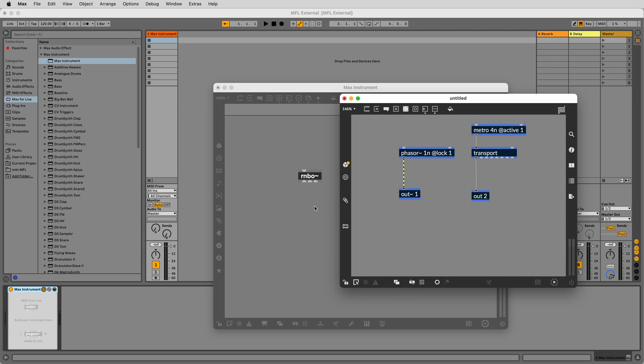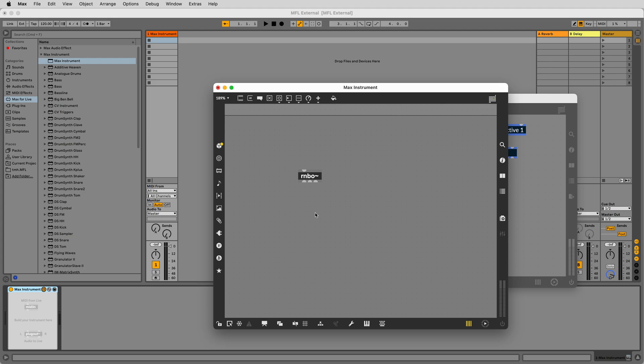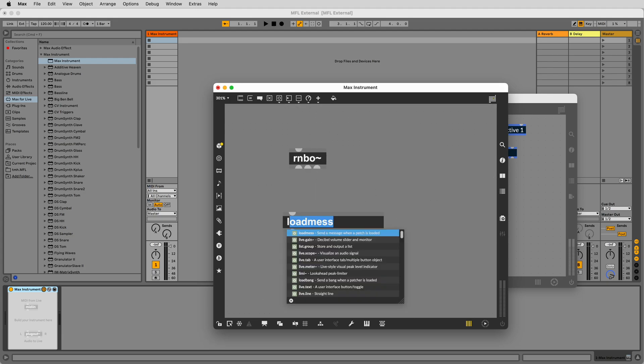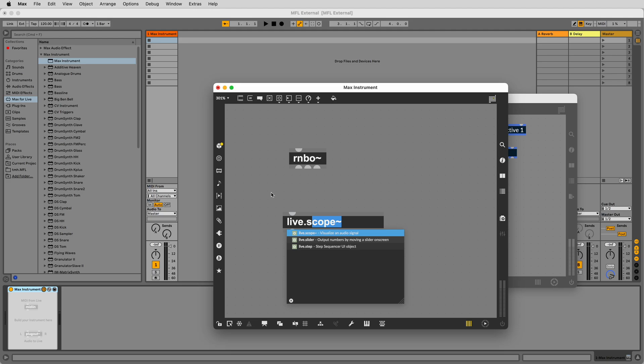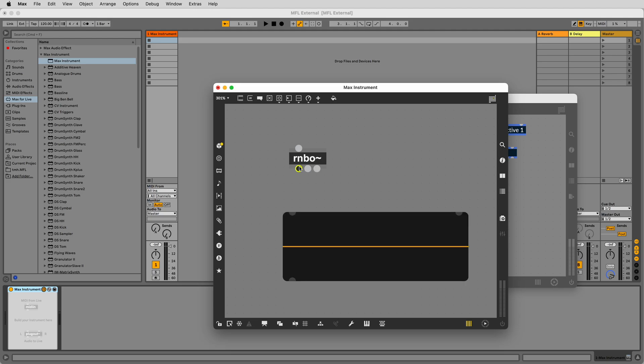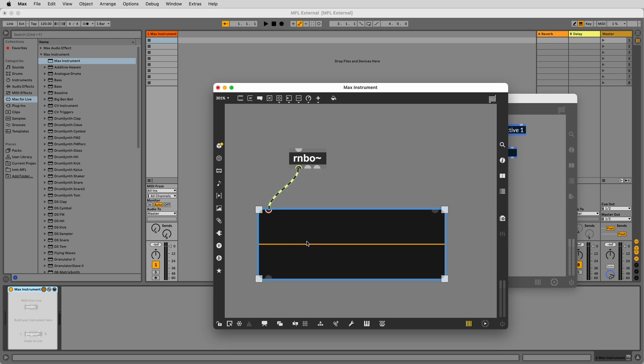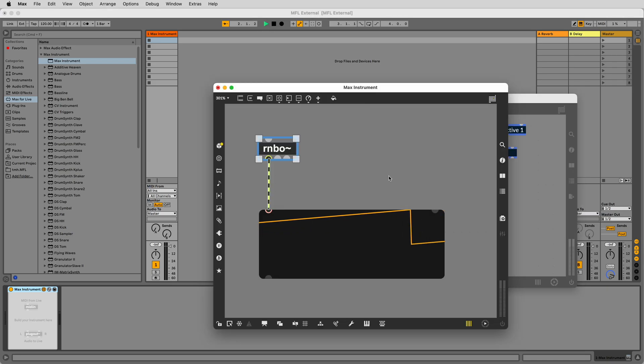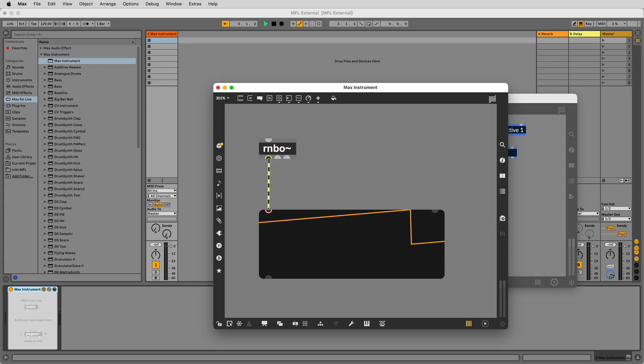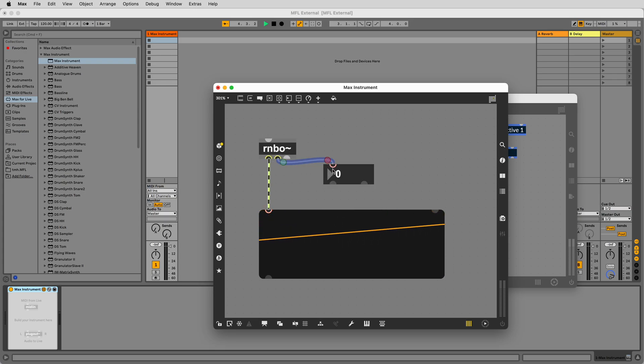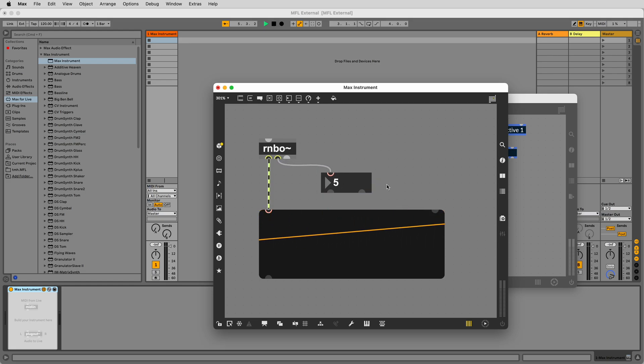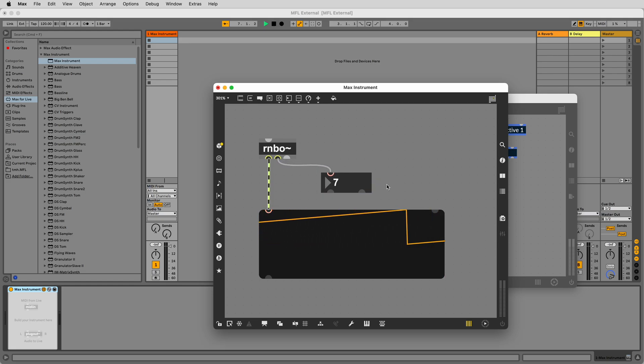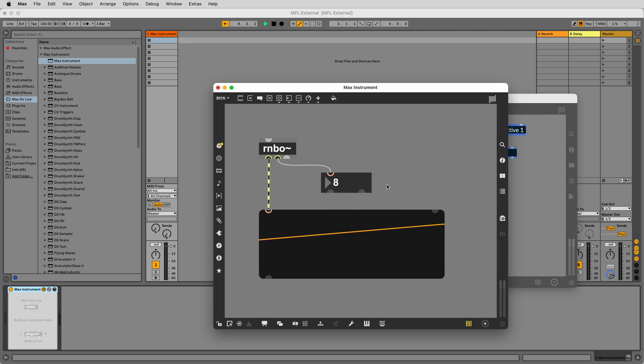If we go back to the top level Max4Live editing window, we can connect a live.scope tilde to the first outlet of Rainbow to see the phasor that is locked to Live's transport. We can also attach a number to the second outlet of Rainbow tilde to see the bar count. If you stop and start Live's transport, you'll see that the phasor signal and bar count runs, stops and resets perfectly in sync with Live.